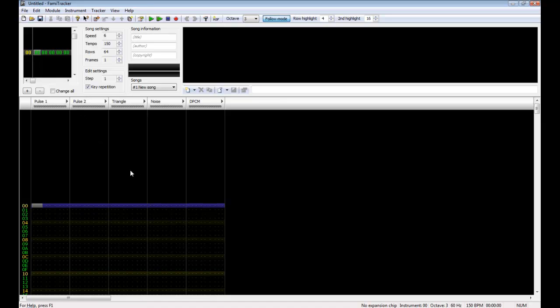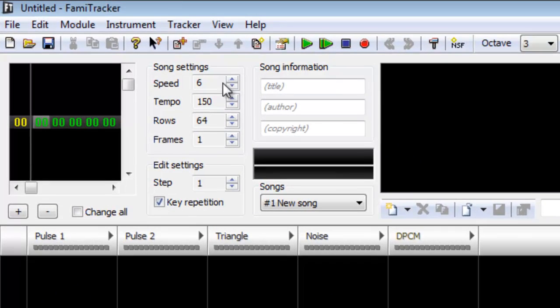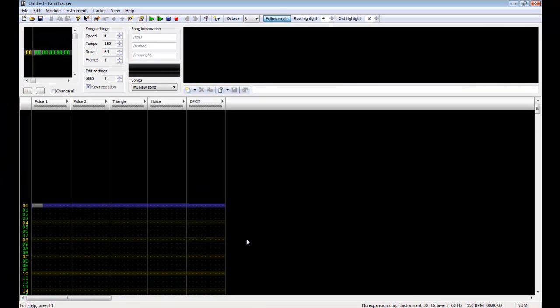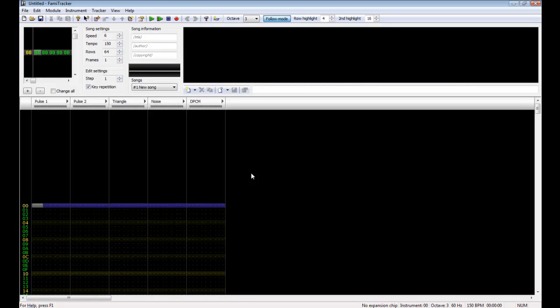I've not actually made any songs, so the songs I'm about to show you are not mine. But this is a program called FamiTracker, as you see up here in the top corner. It simulates the program that was used to create music for the original NES and most systems that use music like that, basically chiptunes if you want to look for a more popular term.